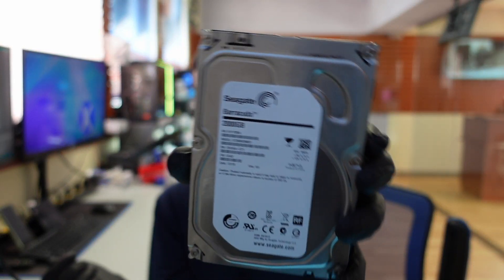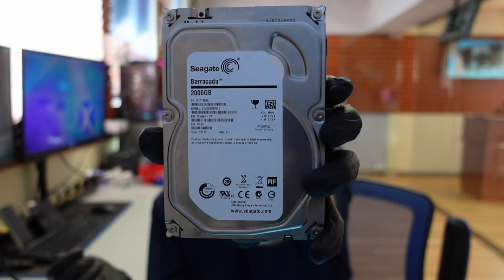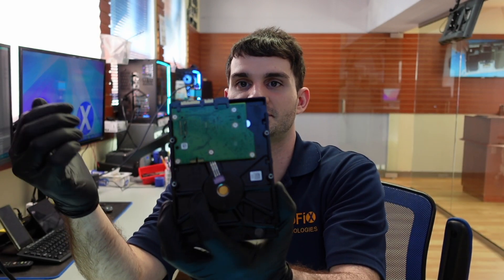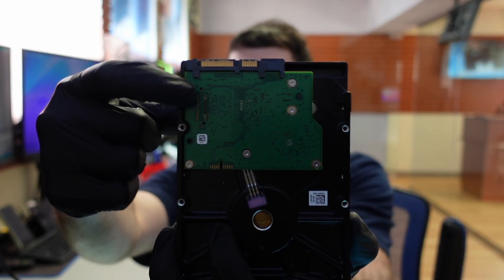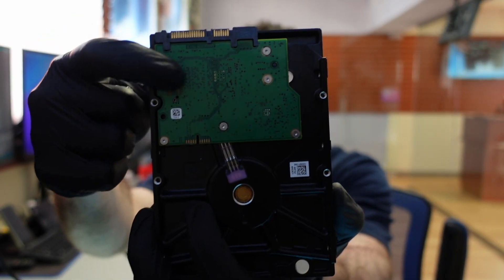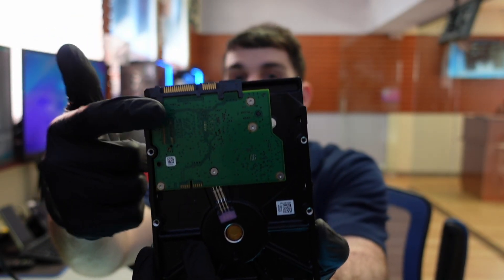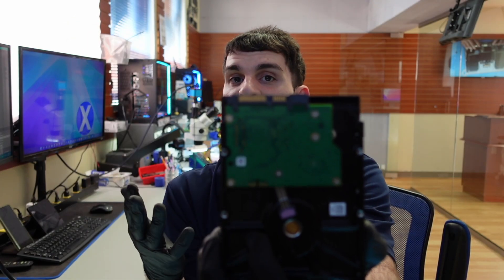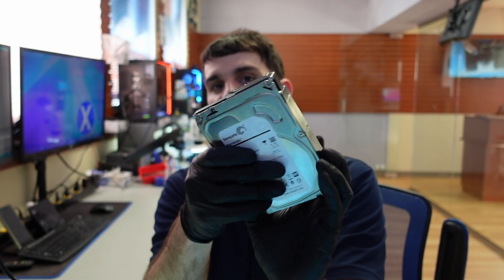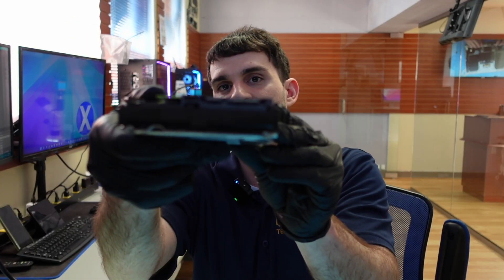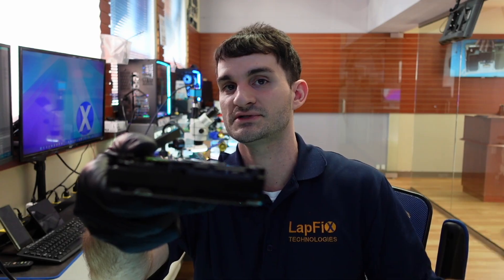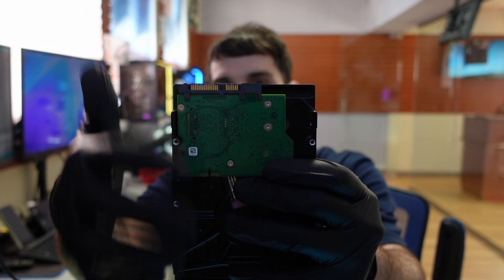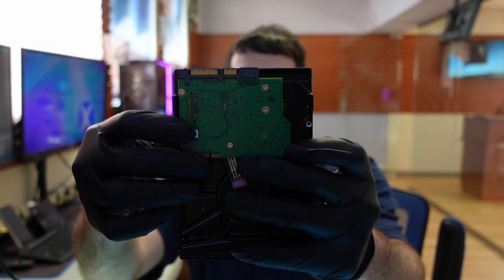Now on these drives, these are 3.5-inch mechanical drives, have a spindle motor connection, and you also have everything that runs through the PCB. Now the PCB has a lot of things on this. This one, we're very lucky that this one connects via a SATA connection, which usually is required for communication with advanced data recovery tools.